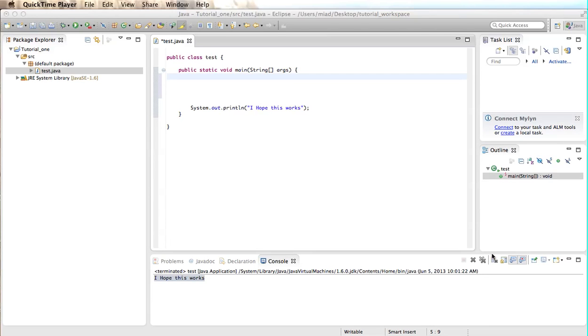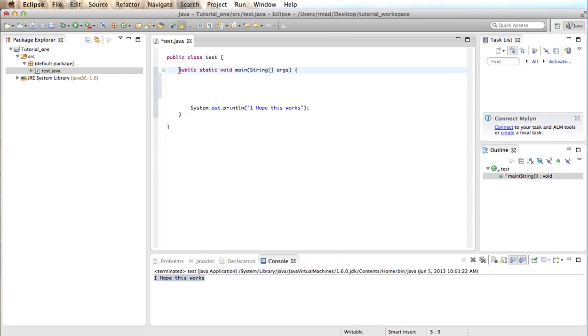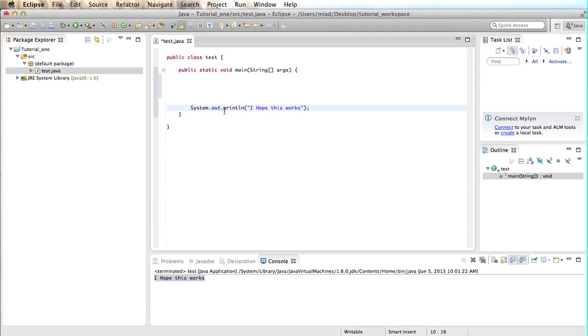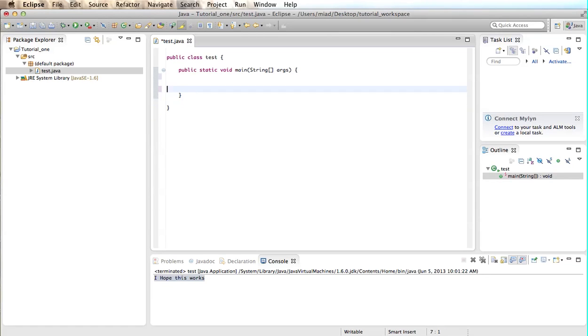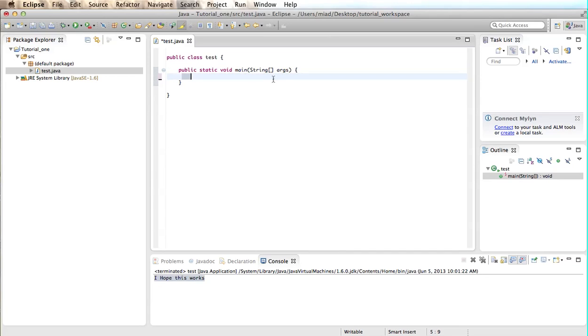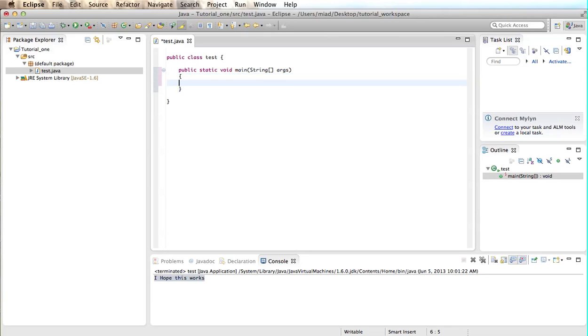So I'm going to talk about the main method and then data types and what data types are. The main method is this piece of code here, not including what we did before. So everything in between this curly brace and this curly brace is part of our main method. Basically, a method is a set of instructions for the program to execute.